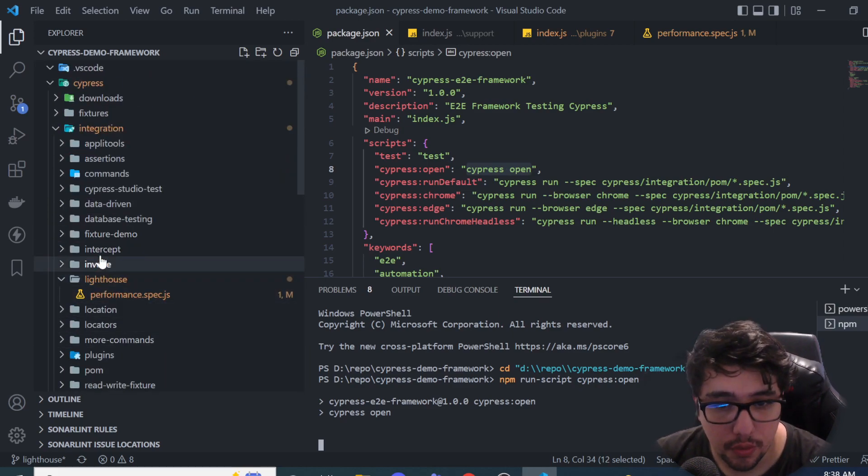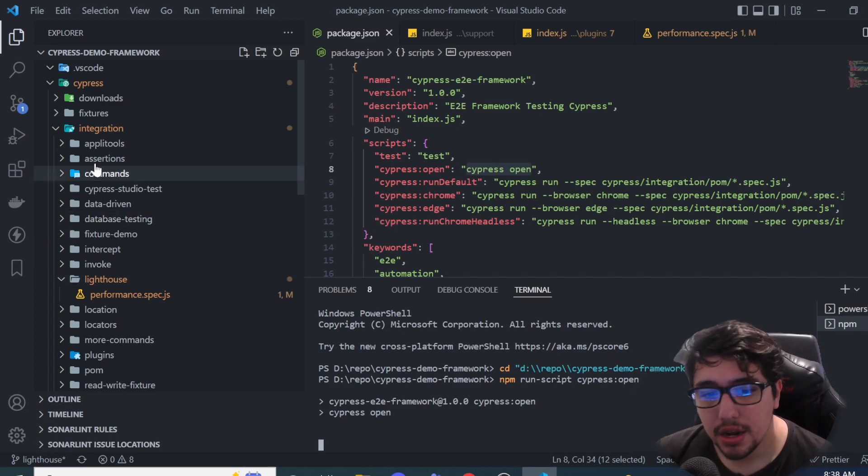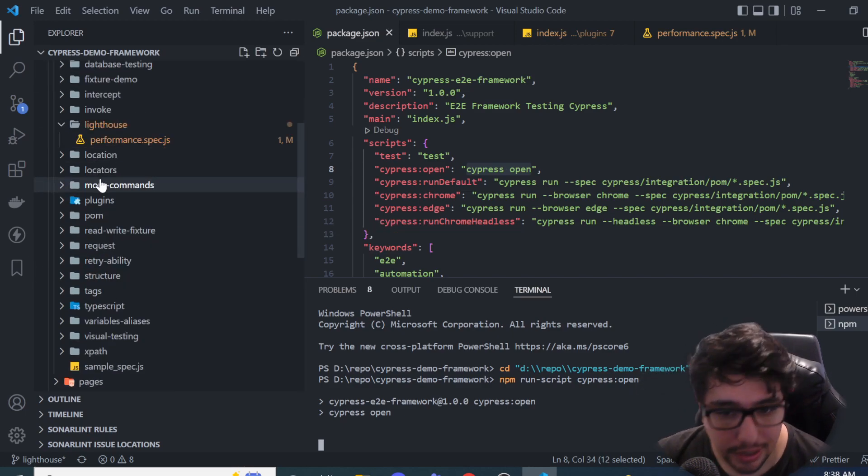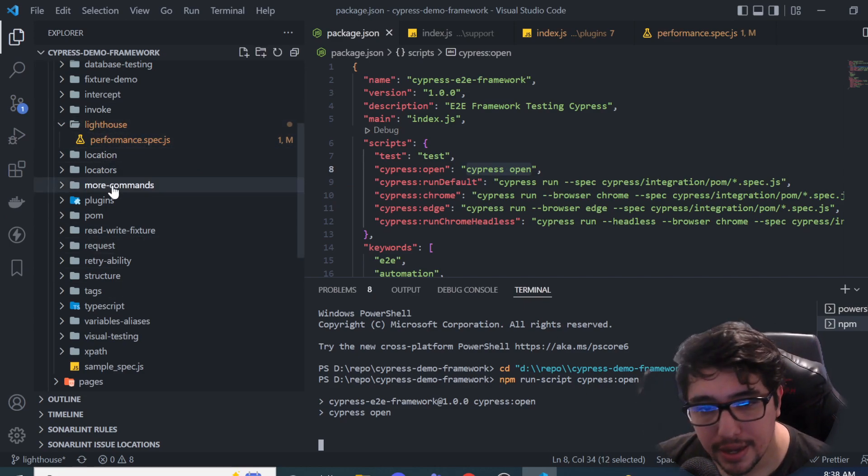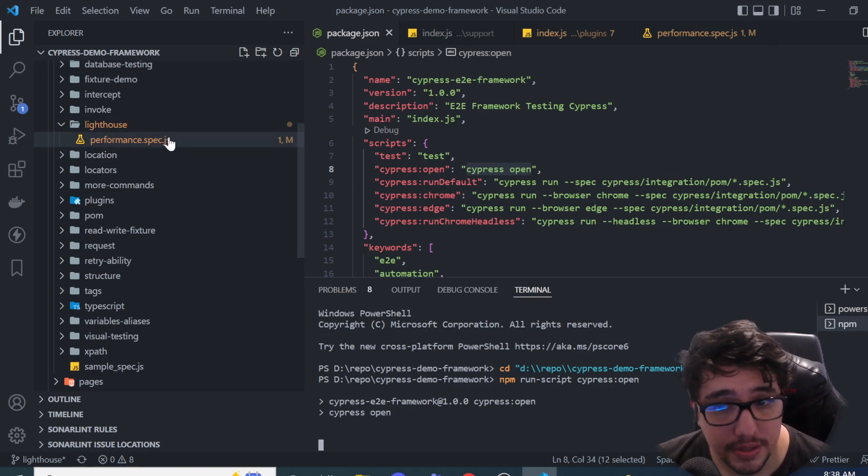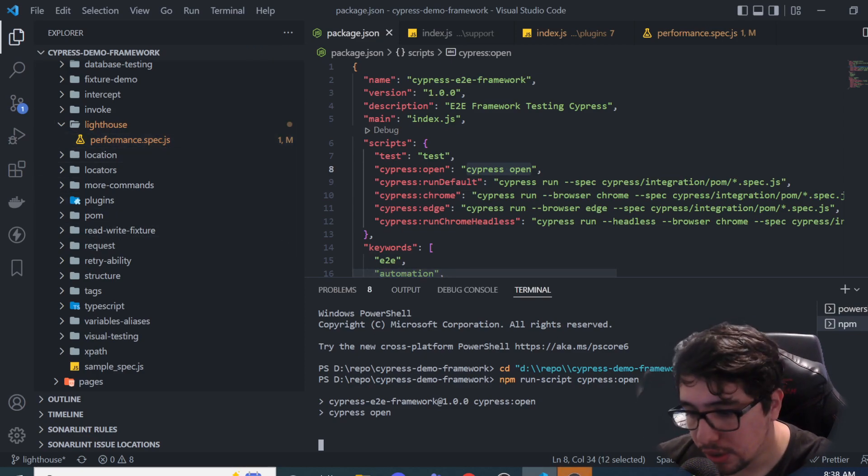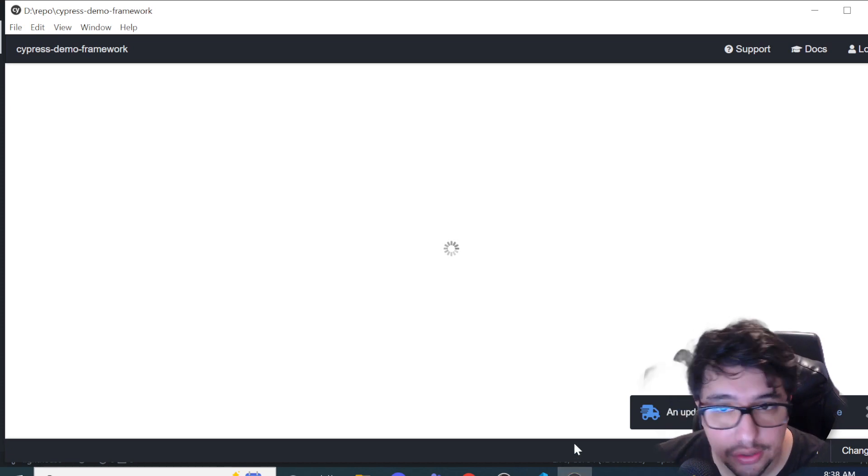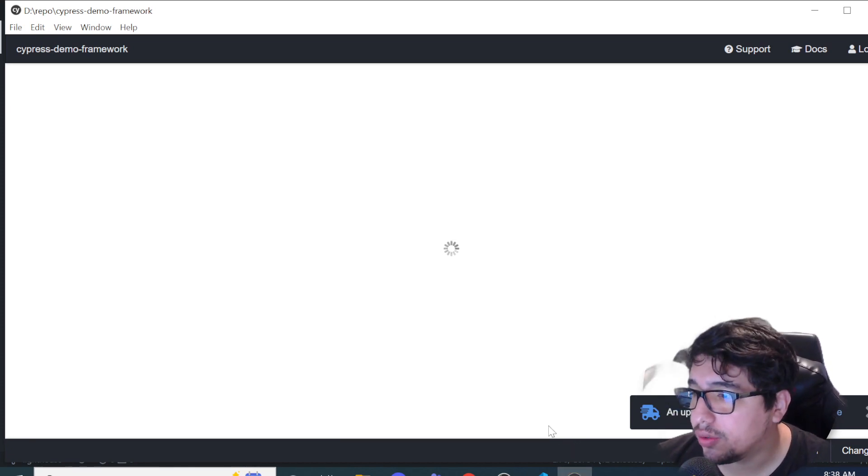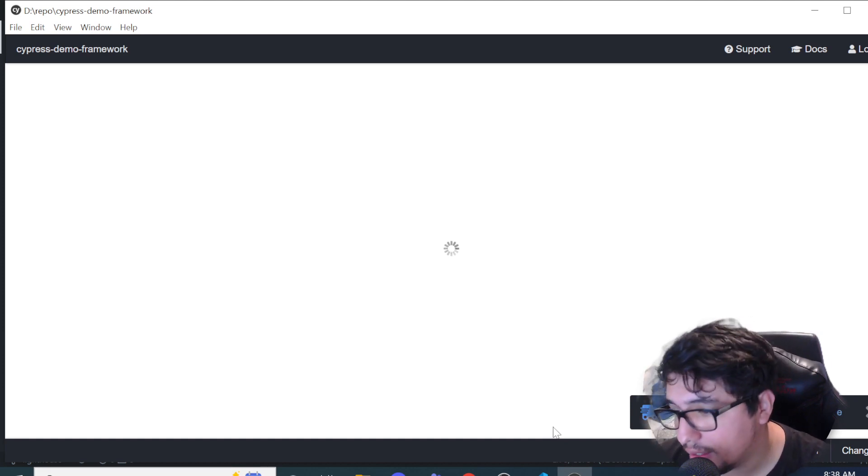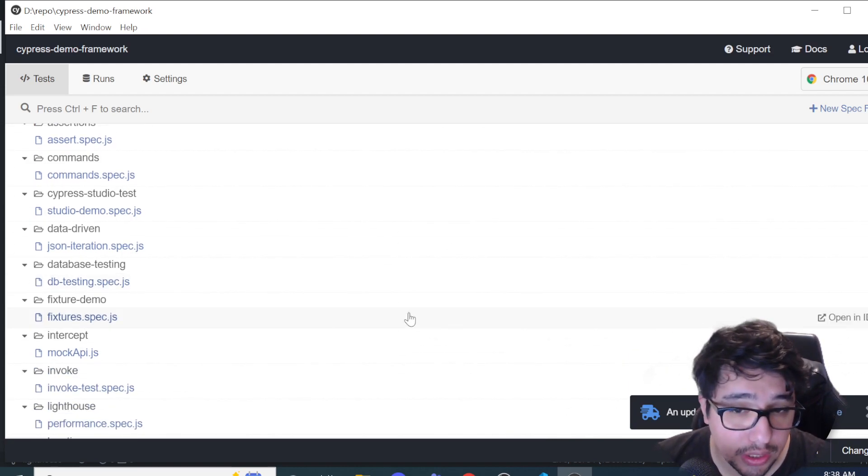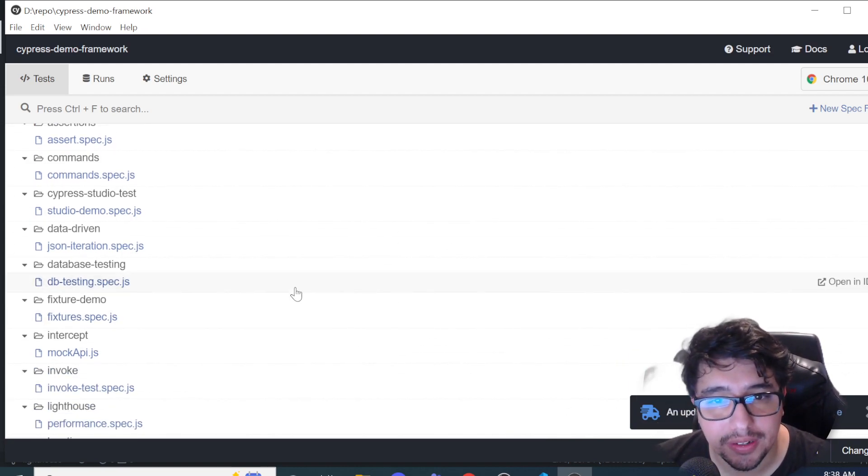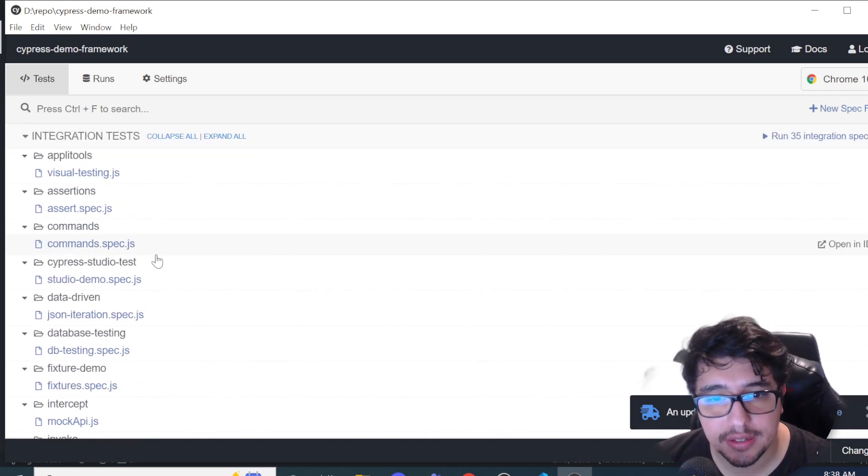I'm going to look for the folder where I have every single test that I have created in this channel. And I'm going to look for lighthouse. And then I'm going to be executing the performance.spec.js file. I just wanted to ask you for your subscription. If you want to be aware of the latest updates in the automation world, because I'm constantly uploading a lot of videos regarding this kind of topics.